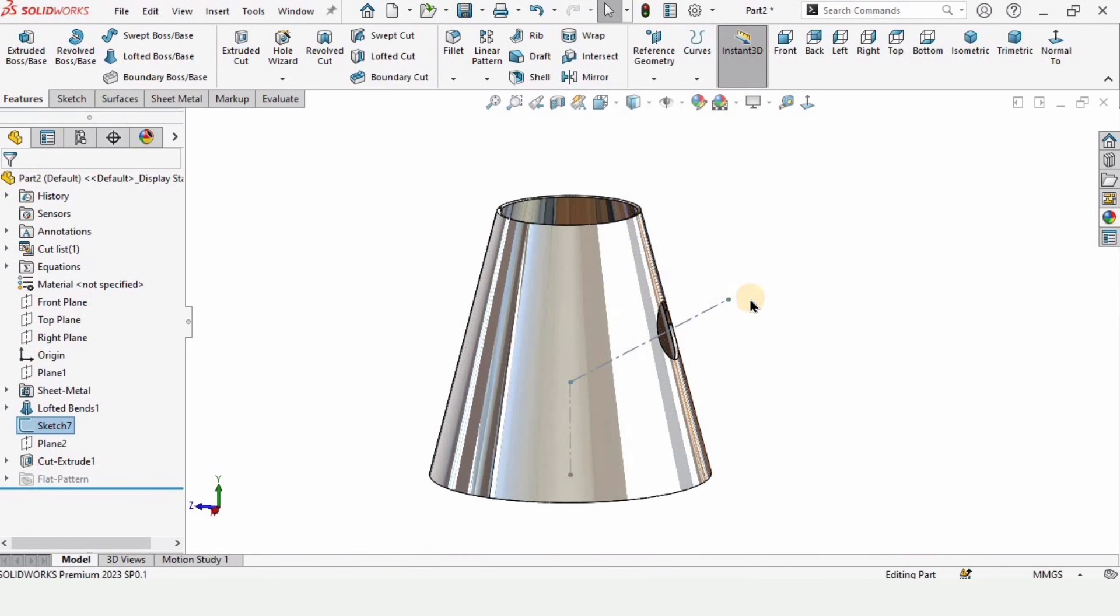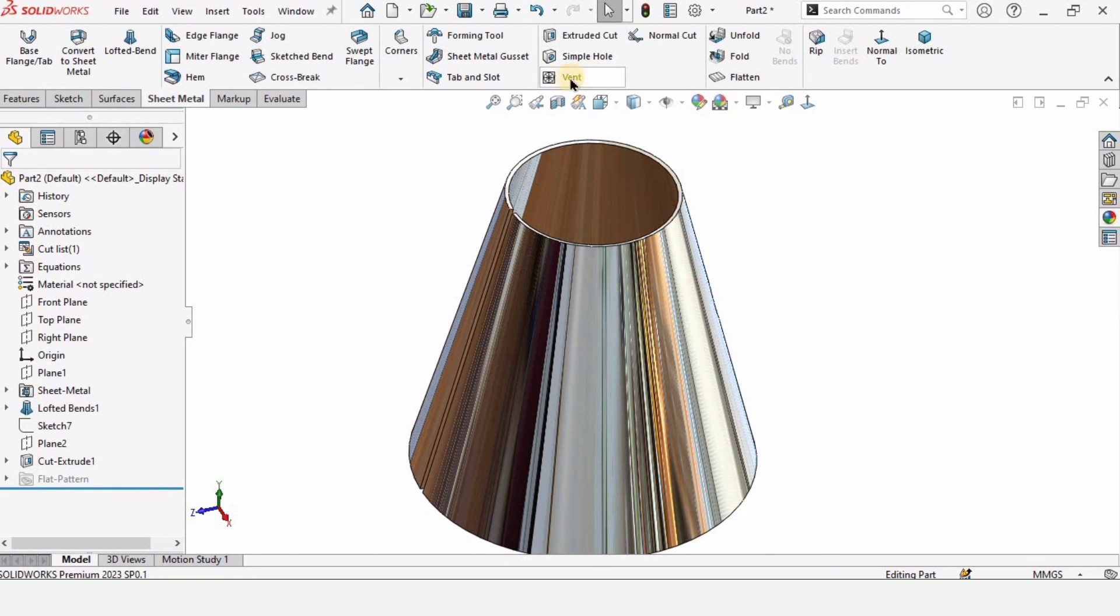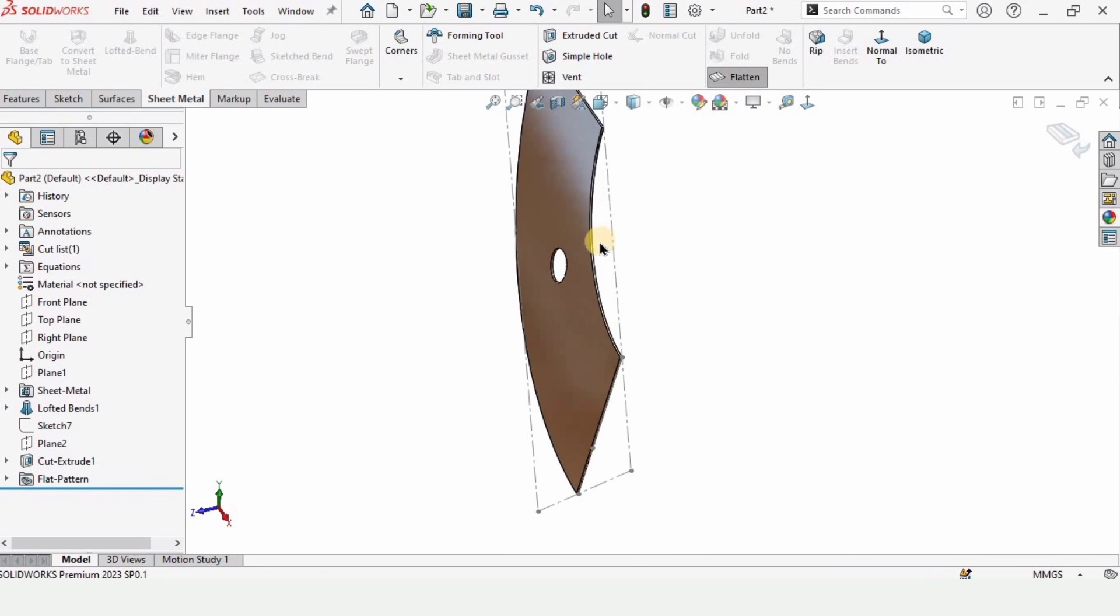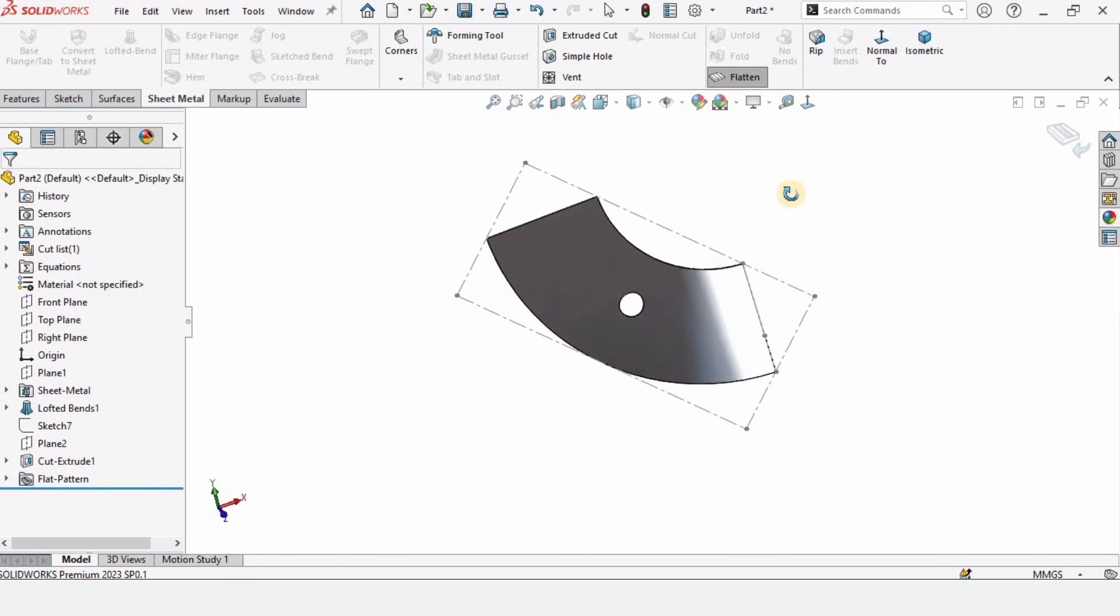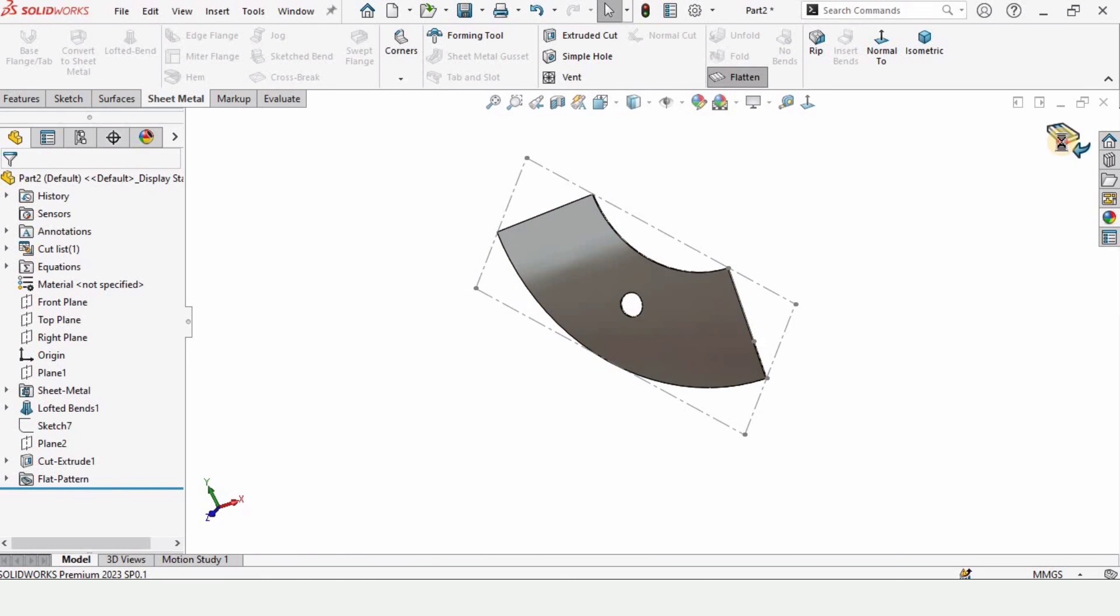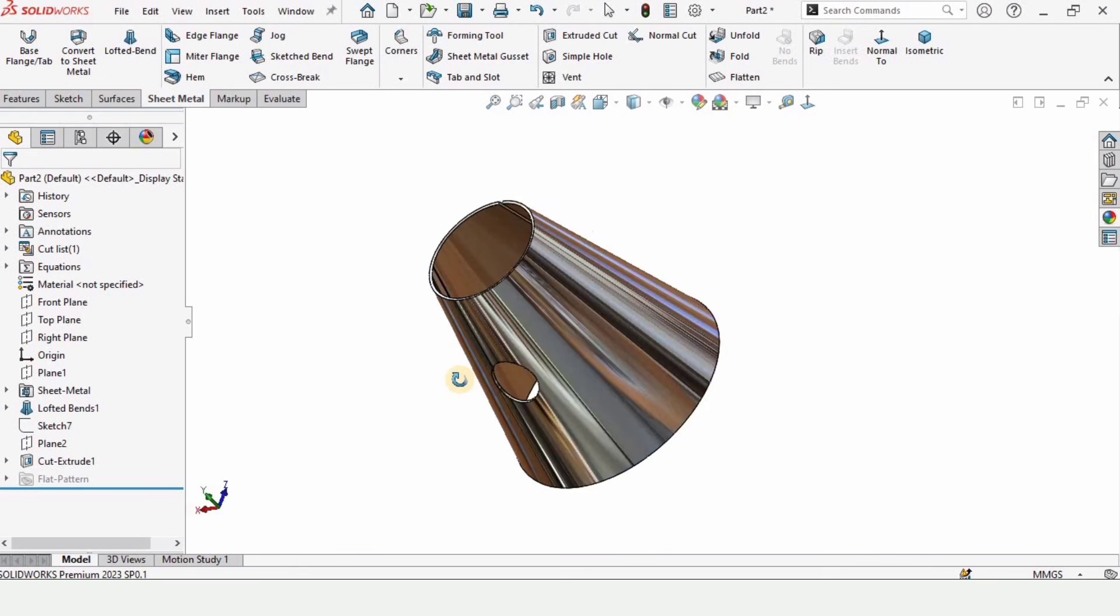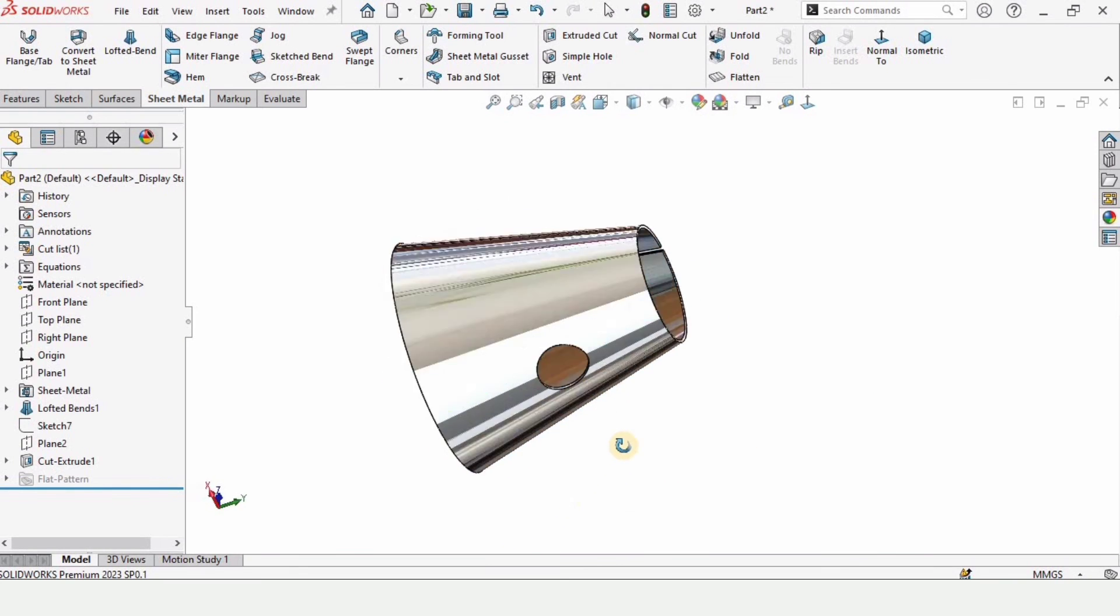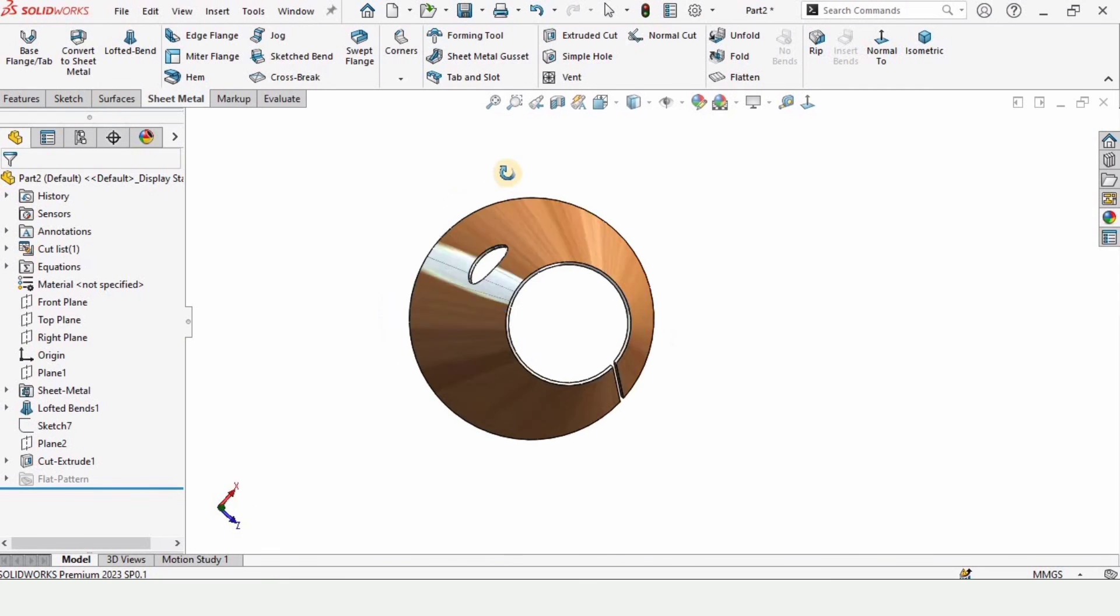And let me show how to flatten it. When you select this flatten command, it will get flattened and this is the flattened version. You can save it into 2D file to laser cut it, or it's up to you. So that's how we create sheet metal cone in SolidWorks. Thanks for watching. Please subscribe my channel.